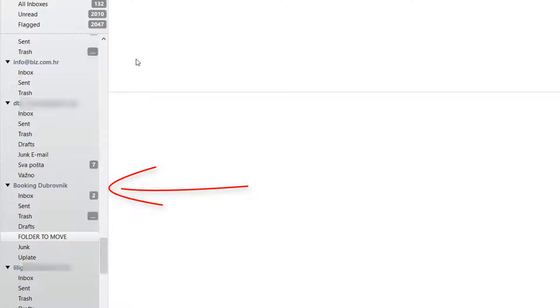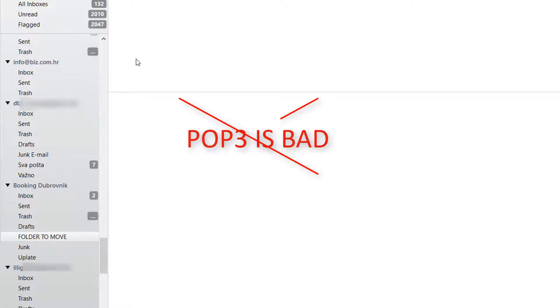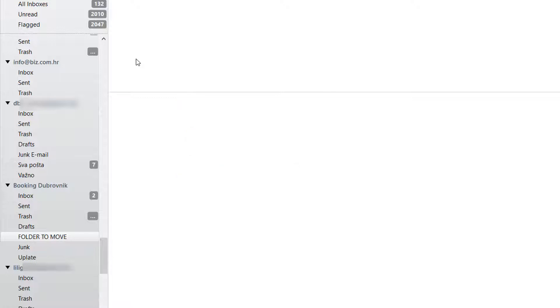I was surprised and I felt stupid. I thought I stopped using POP3 years ago and that everything was on IMAP as it should be. We all need that server sync now. There is no point nowadays to use POP3.